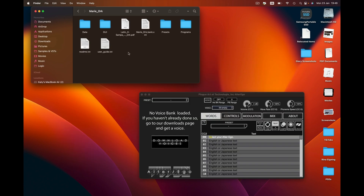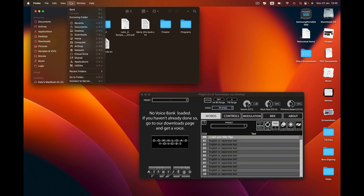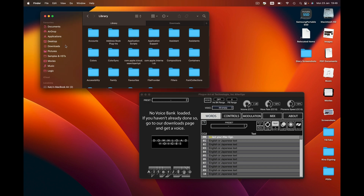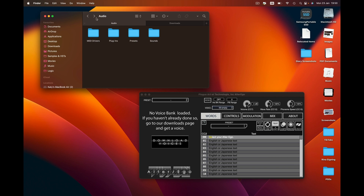Extract the folder and you'll find these files inside. Now move your cursor over to the Go tab of your Finder toolbar, hold down Option, and you'll find Library will appear. Open the Downloads folder in a new tab within your Finder by holding down Command and clicking on it.